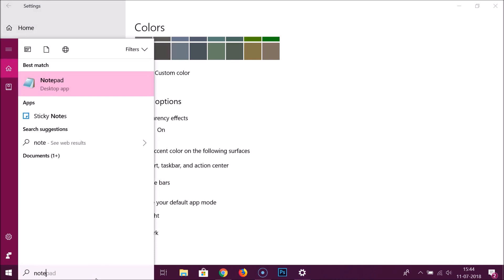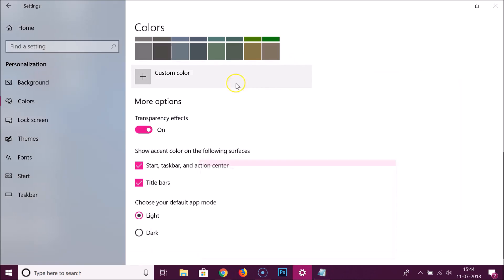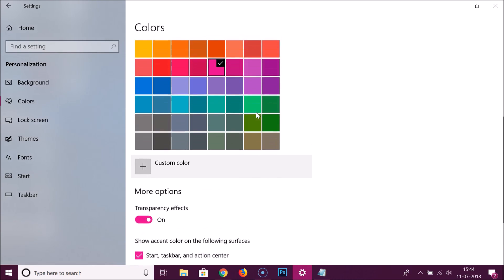You can see how the title bar color is also changed. You can pick any color of your choice and easily change the color of your taskbar on Windows 10.